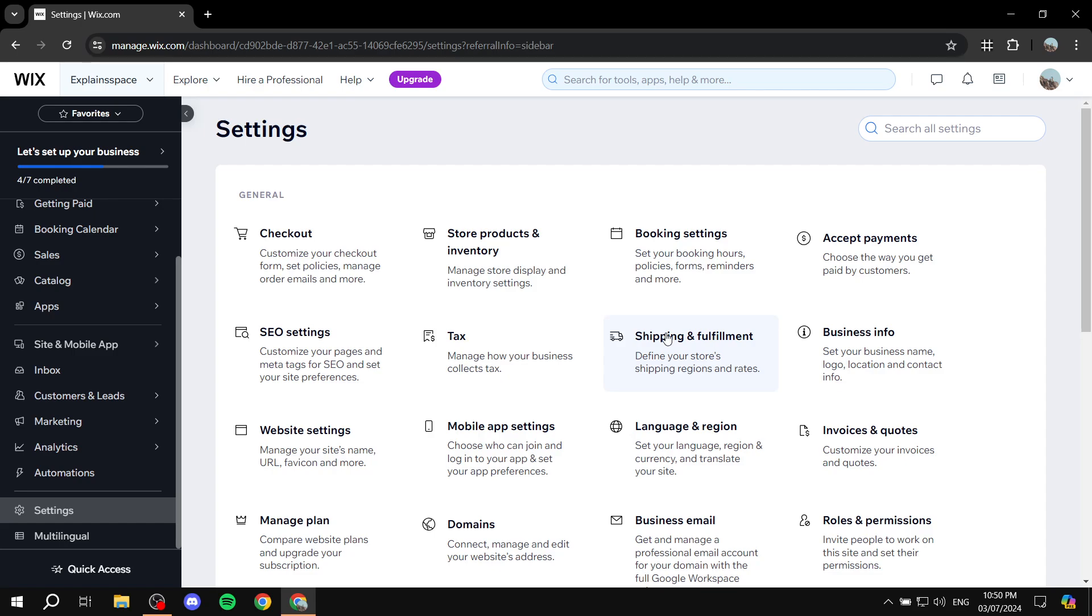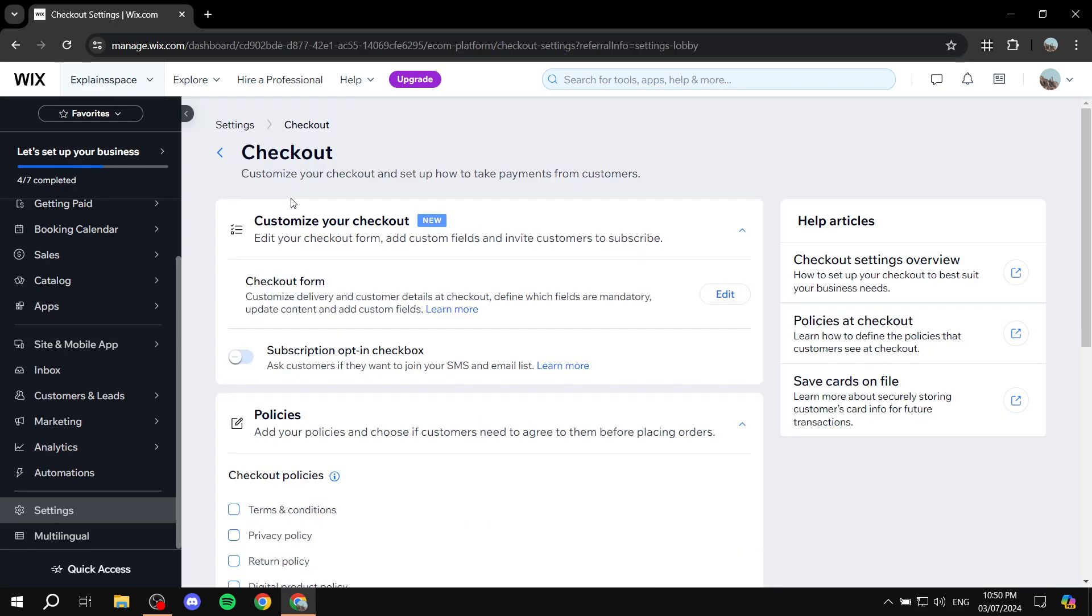and you should find it as the first option here. If not for you, then it should be around here somewhere within the actual settings. But for me, it's going to be the first one. So, checkout, customize your checkout form, set policies, and manage order emails and more.